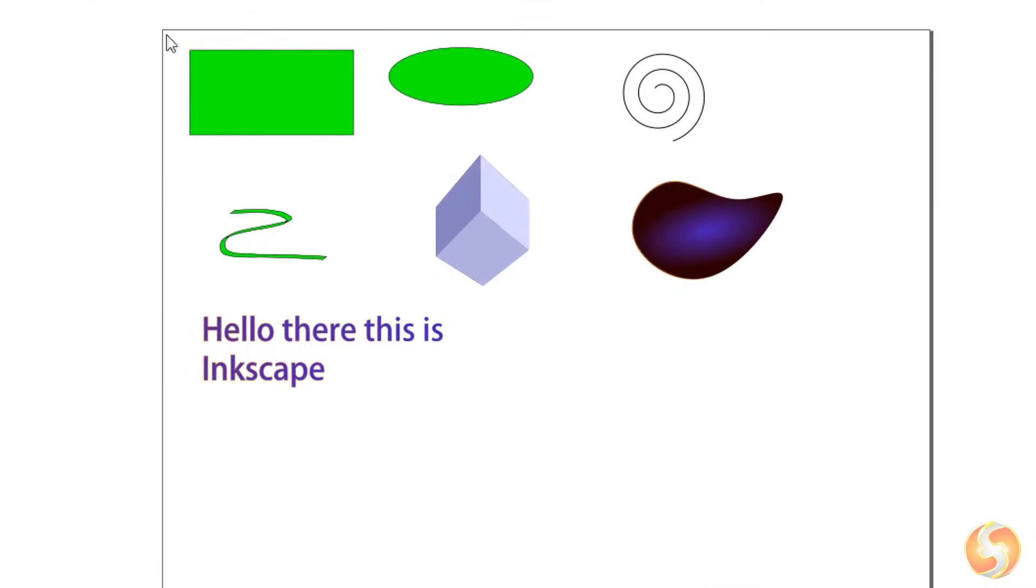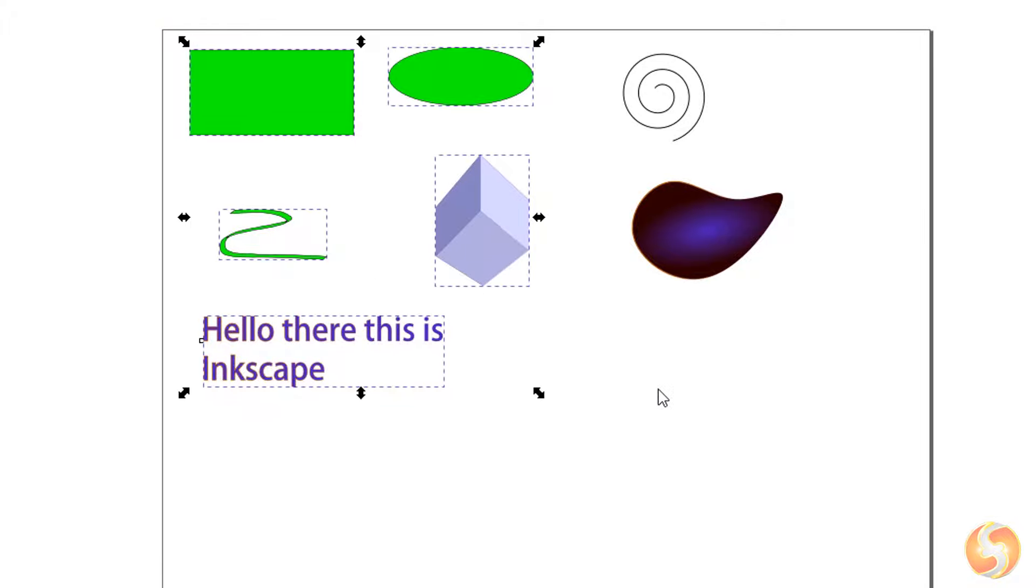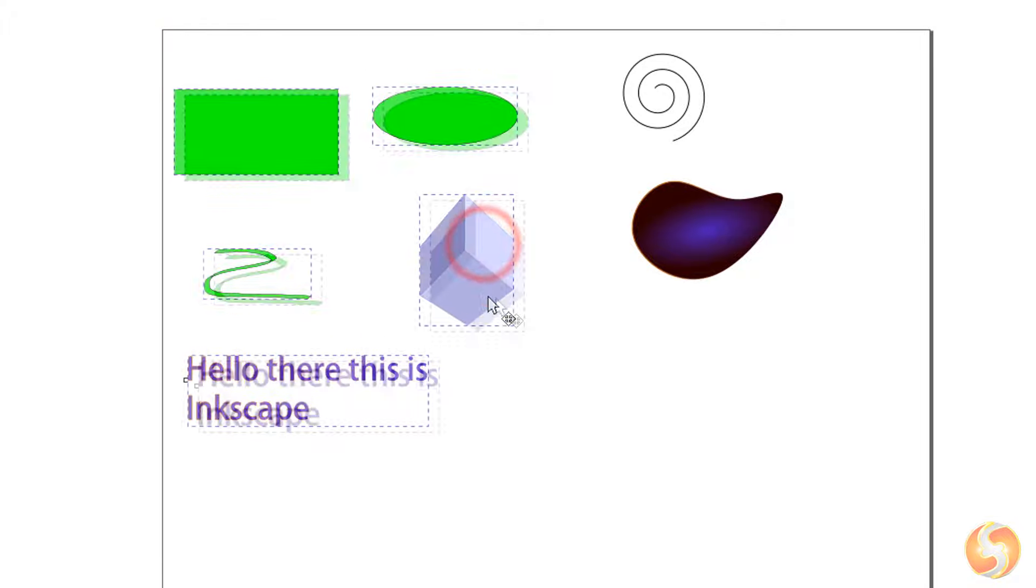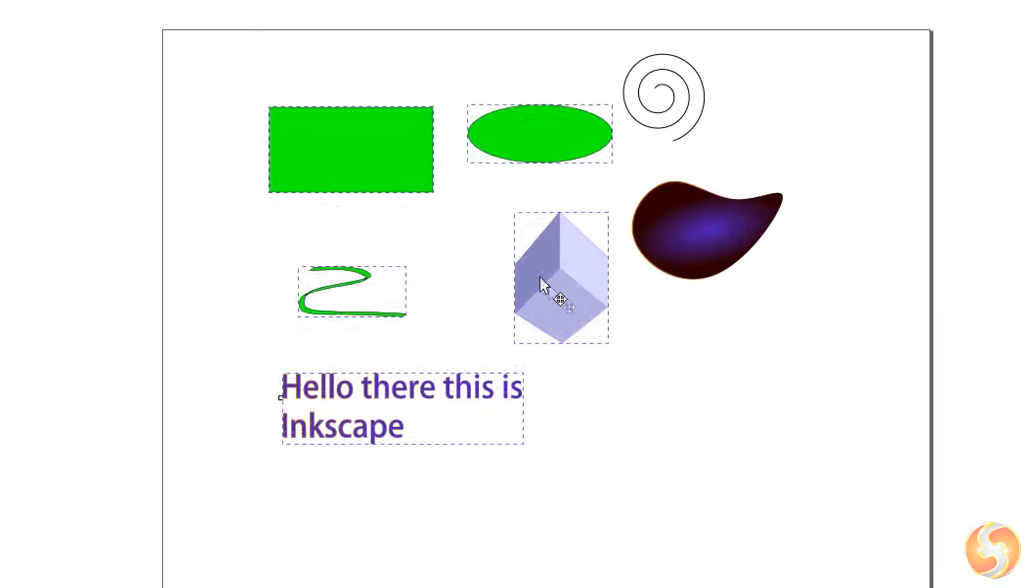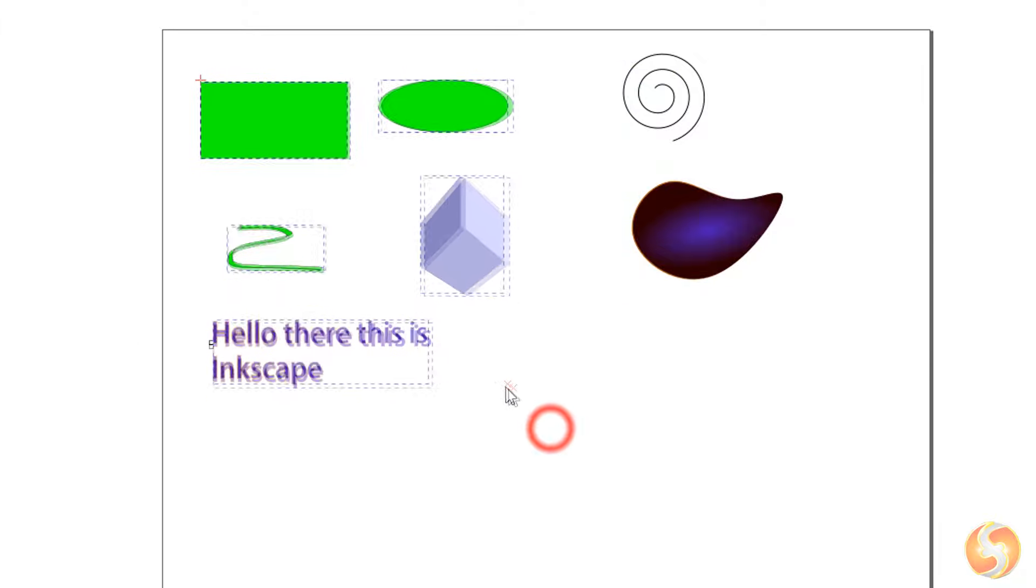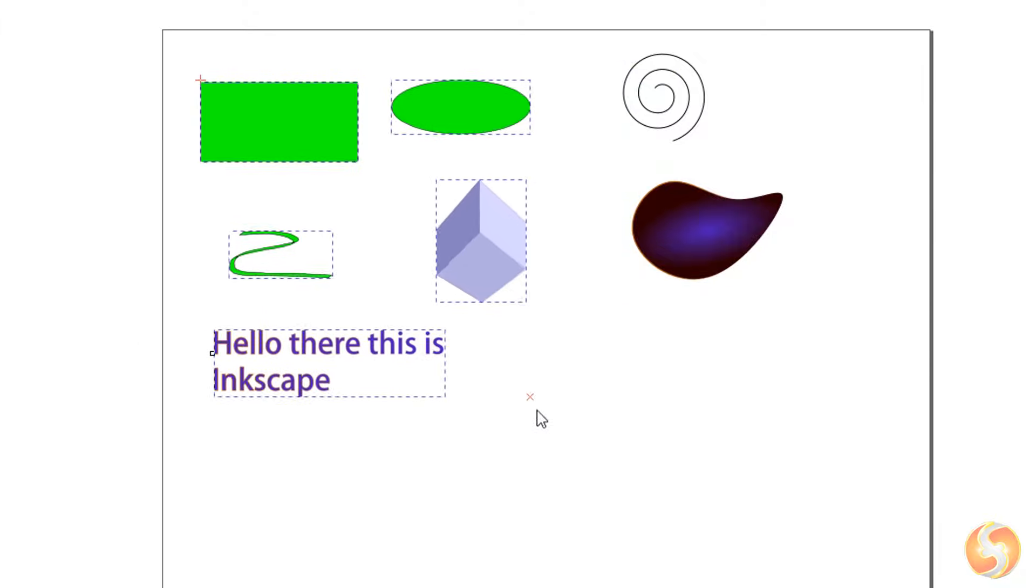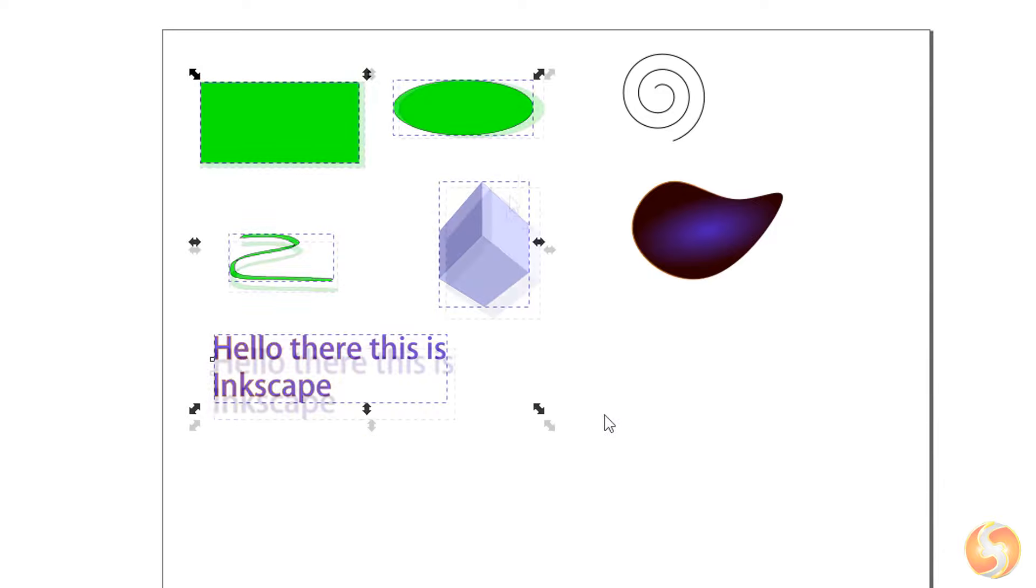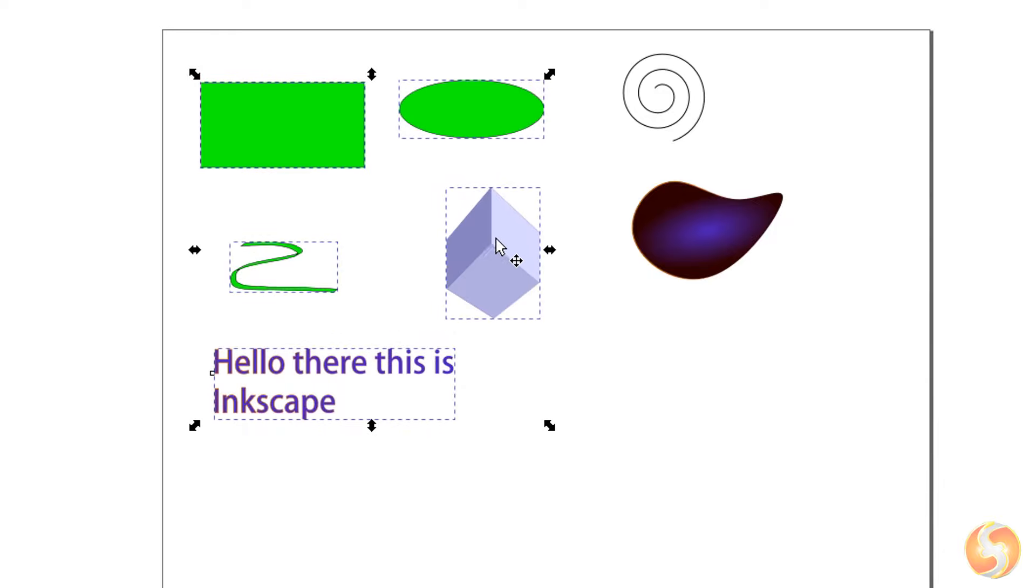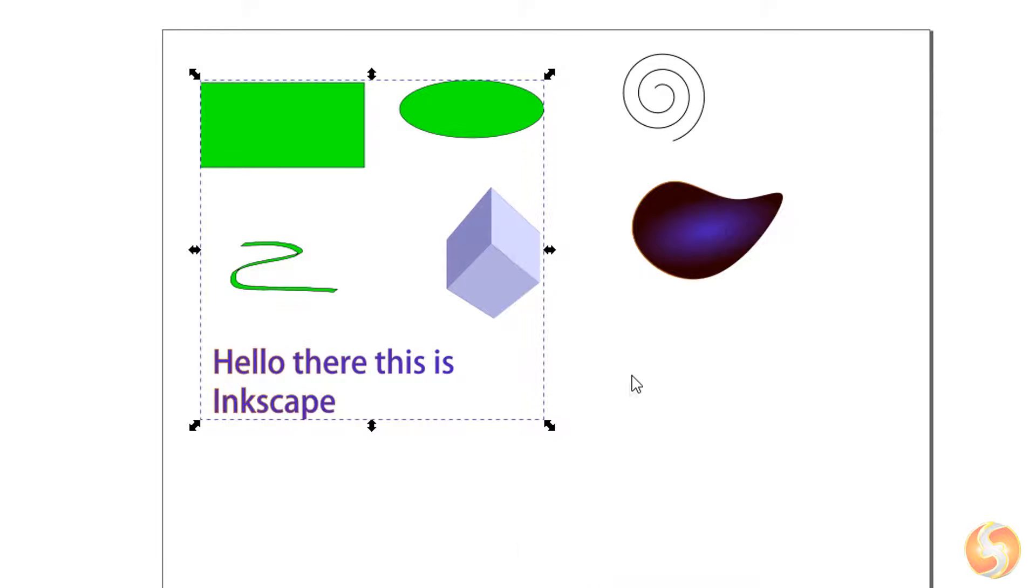If you click and drag on the document you can select all the objects within your rectangular selection area. This way you can move, scale, and rotate these in one move. You can also right-click and go to Group not to perform the selection every time.